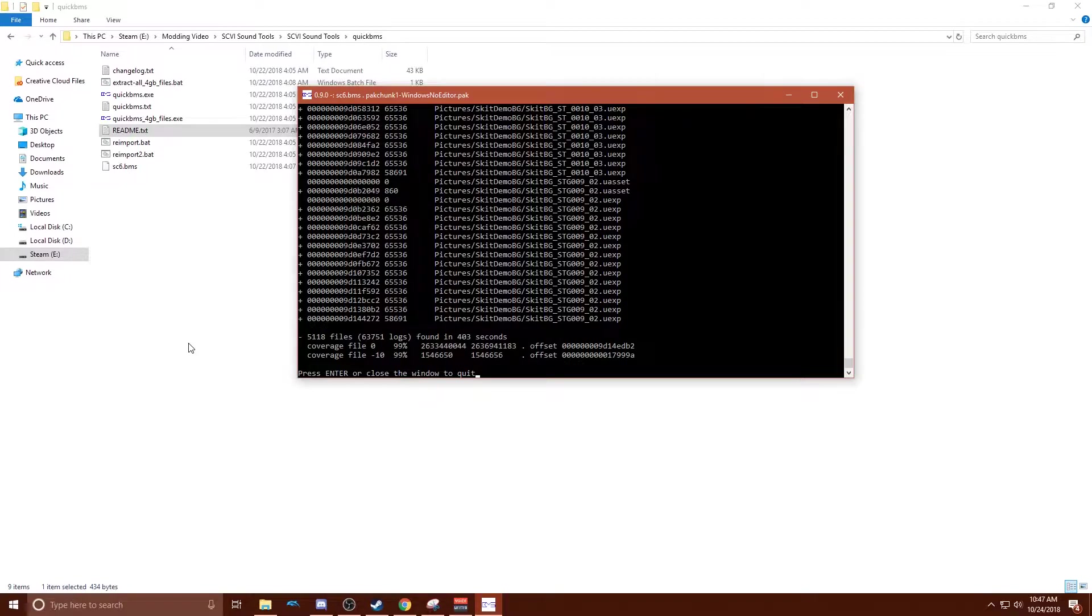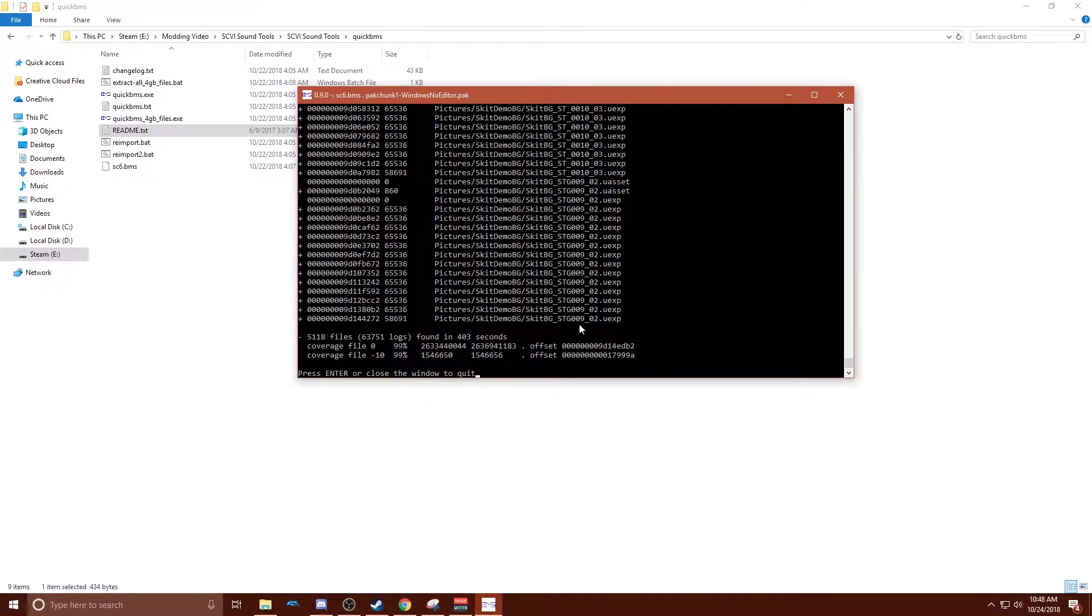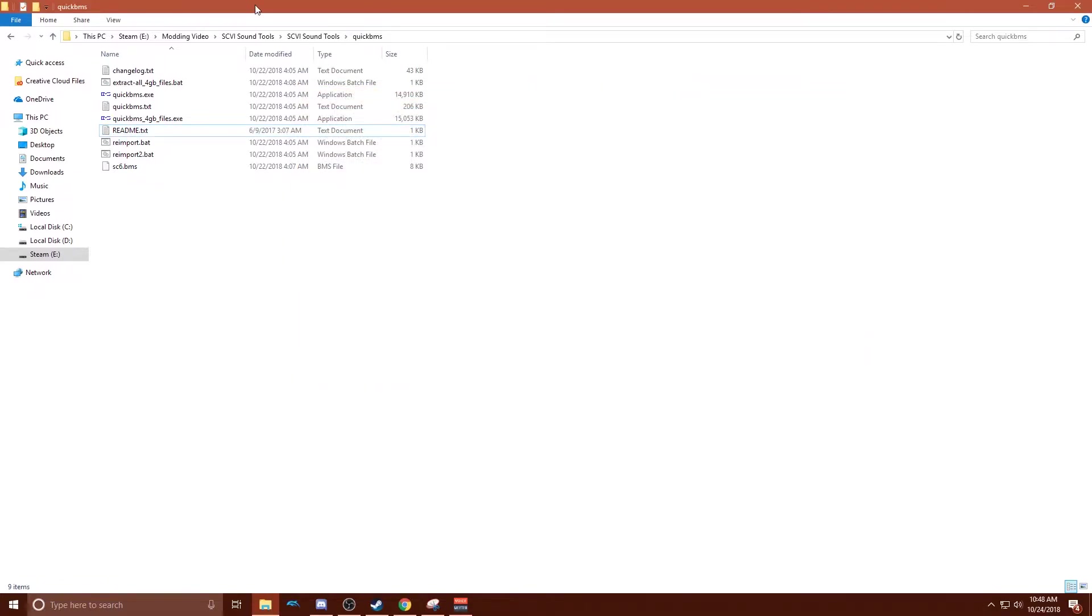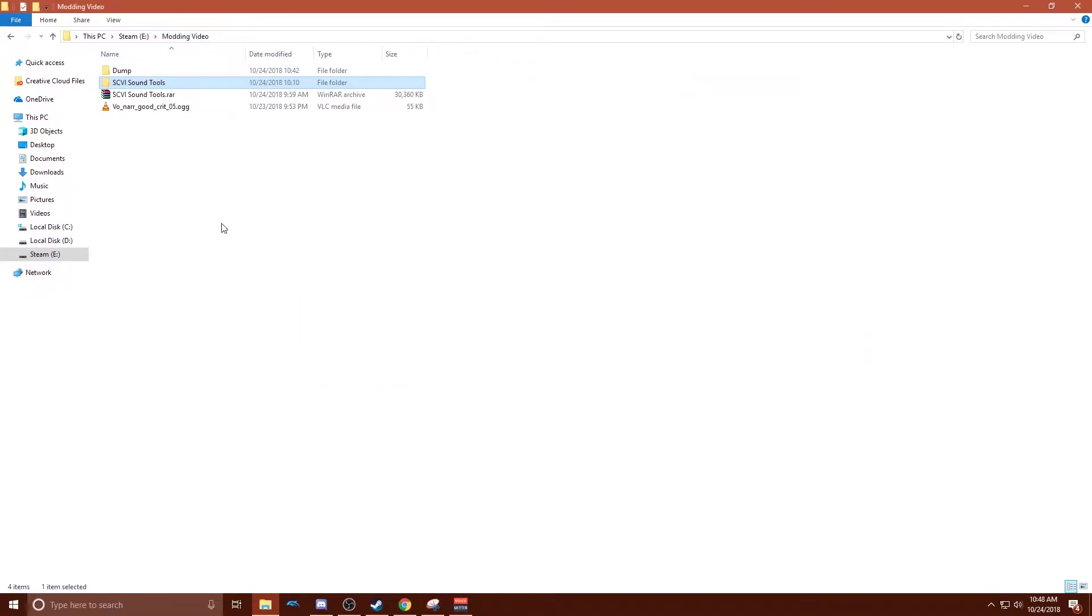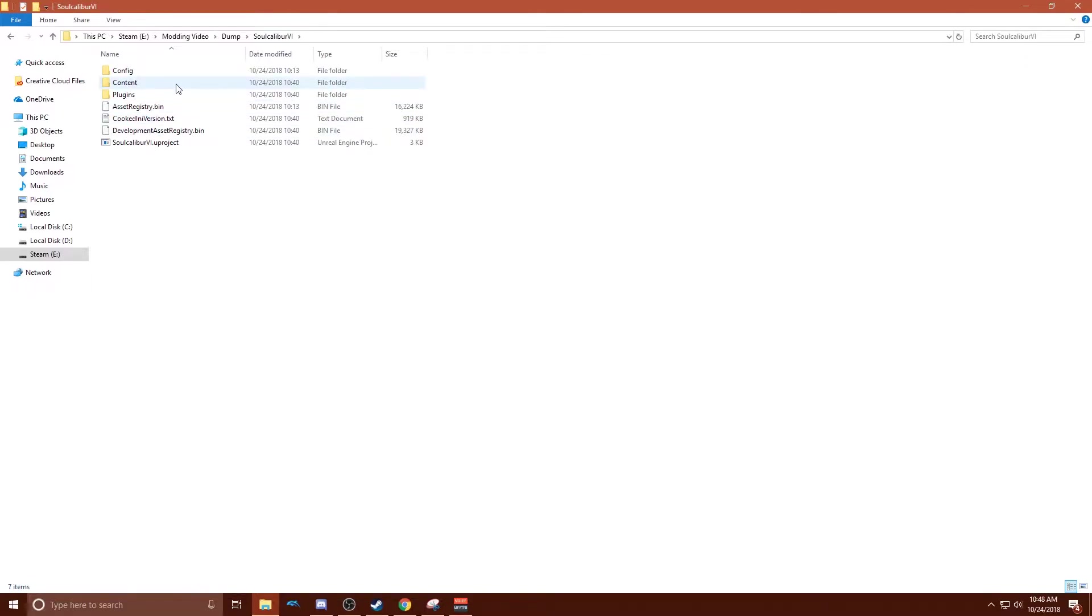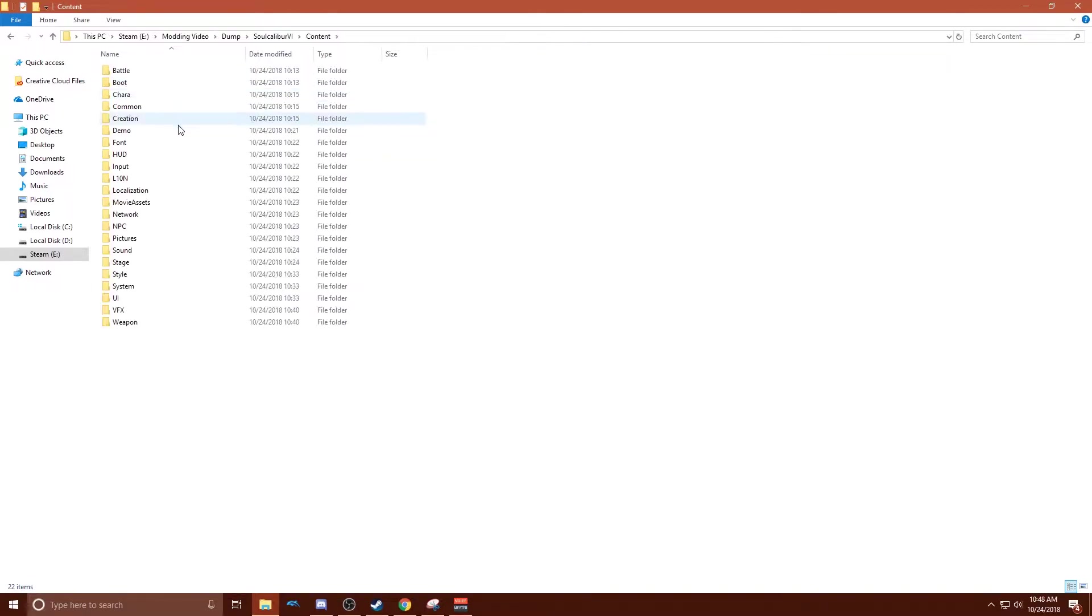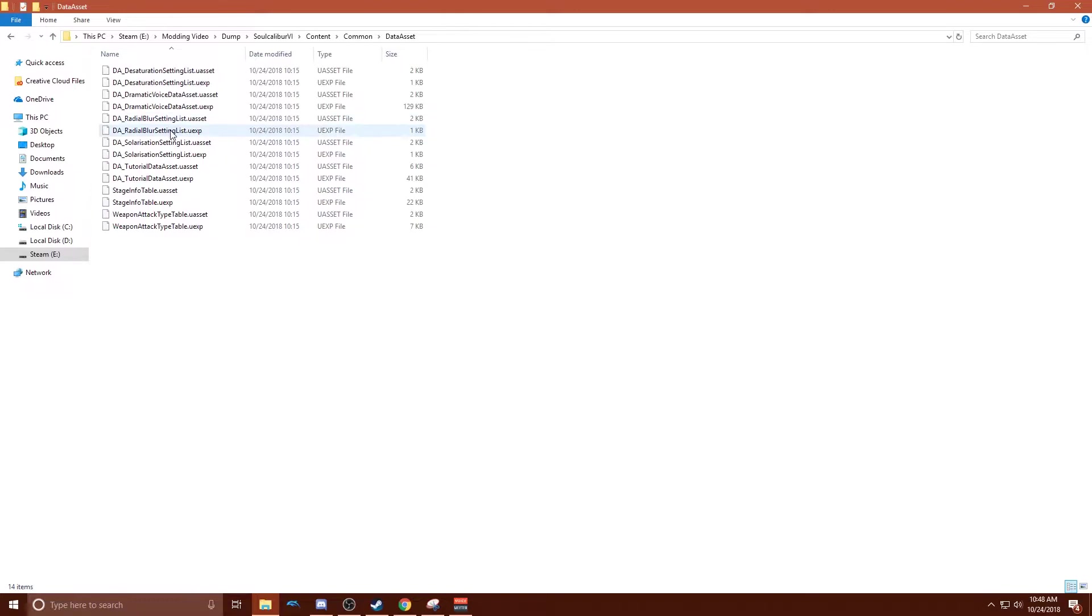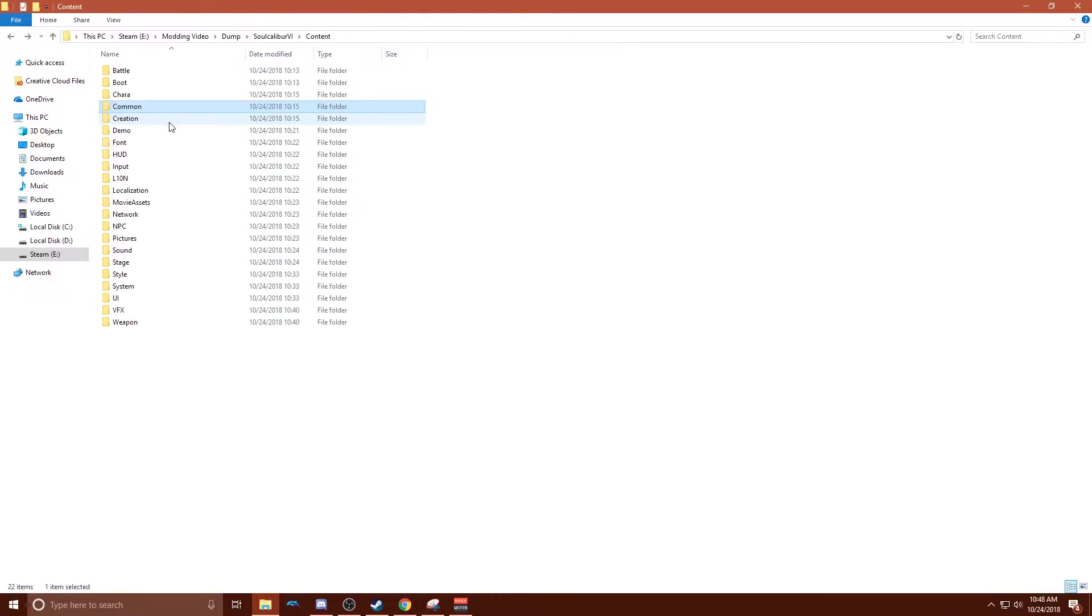Alright, so here we are with both packs dumped. It'll just say press enter or close the window to quit. Hit enter. And then back here in your main modding folder that you made and then whatever folder you made to dump it, you'll have access to basically all the game files, all laid out.